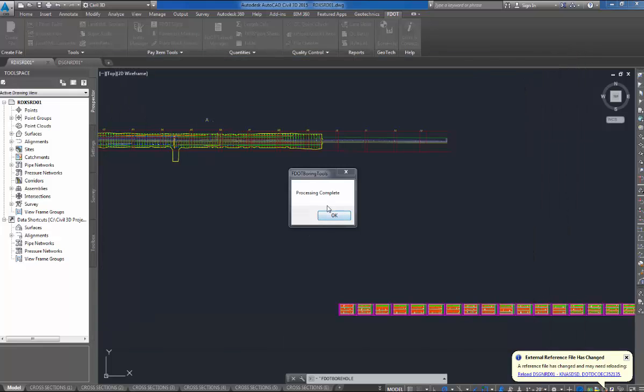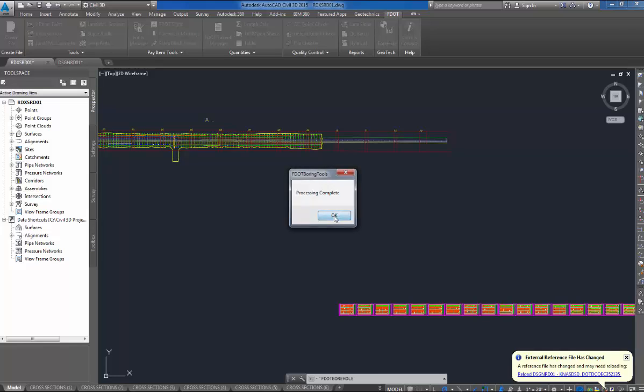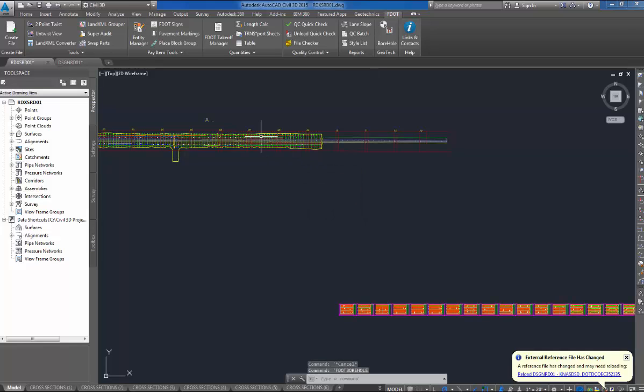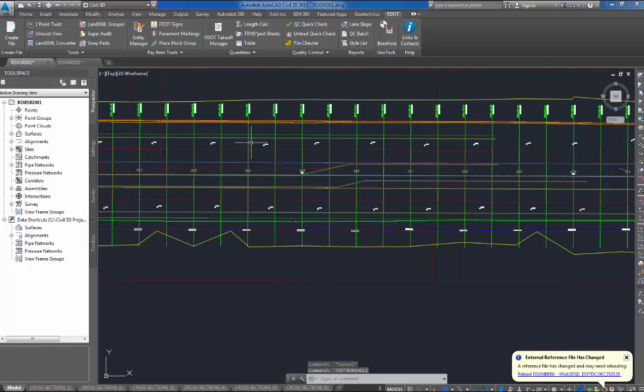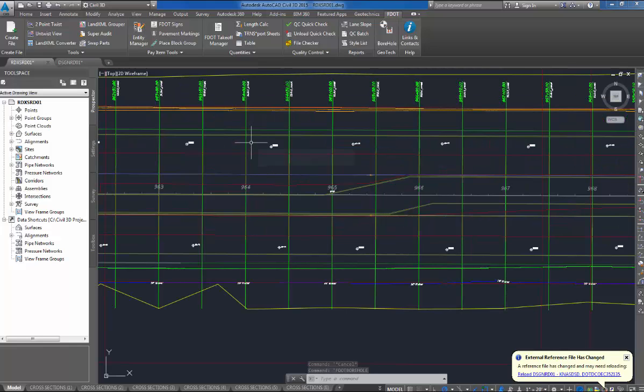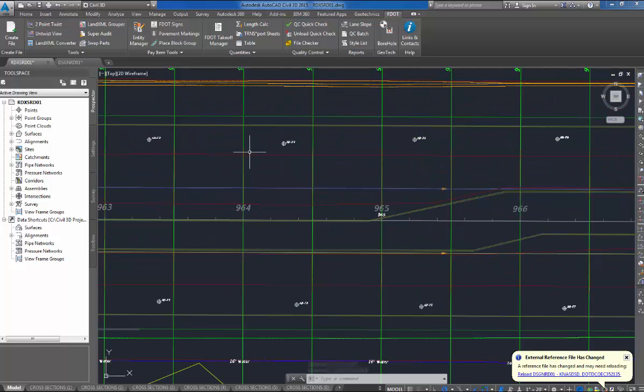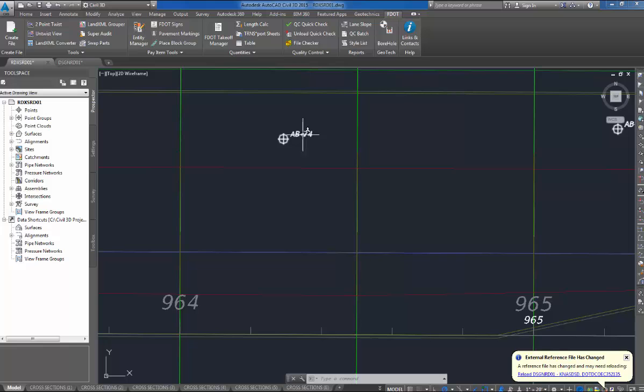Okay, you notice process complete, so I'll hit OK, and we'll go down to our plan views for State Road 50, and you notice it dropped in the boring symbols here.